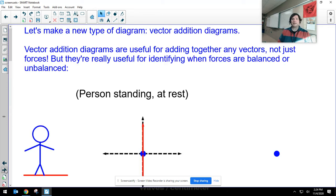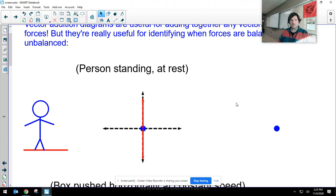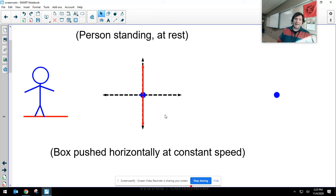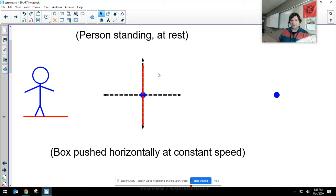That's language we'll use for the rest of the year. Now I want to make a new kind of diagram called a vector addition diagram. We can use these for adding together any kind of vectors, but right now I want to focus on adding forces. This is useful because if forces are balanced, the total of all forces is zero. Here's a simple situation: a person standing at rest has an upward normal force and a downward gravitational force, and those two forces are balanced.